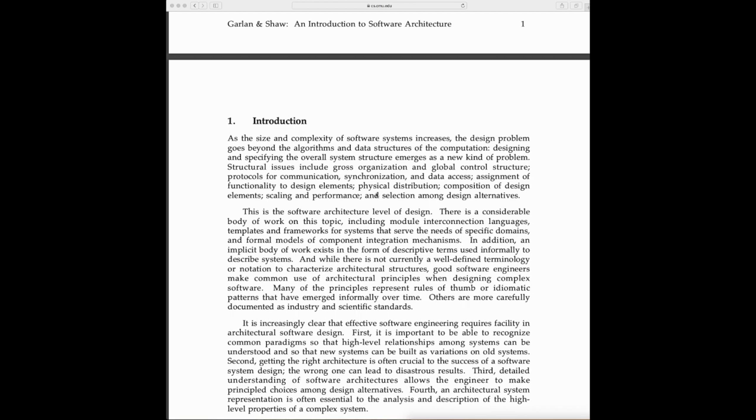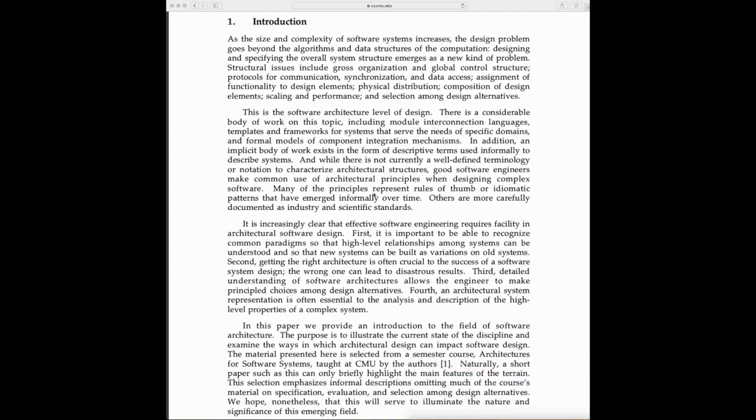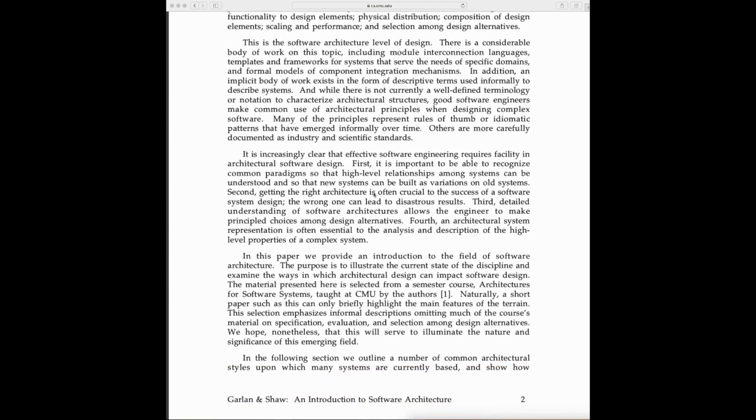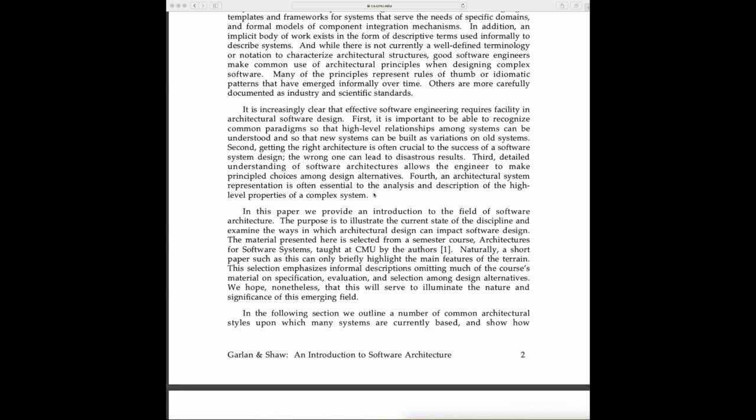Effective software engineering requires facility in architectural software design. It's very important to be able to recognize common paradigms so that high-level relationships among systems can be understood, and so new systems can be built as variations of old systems.